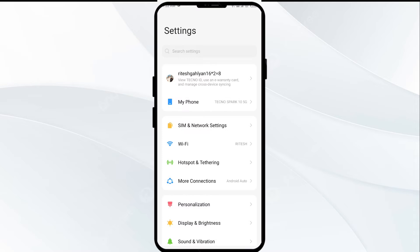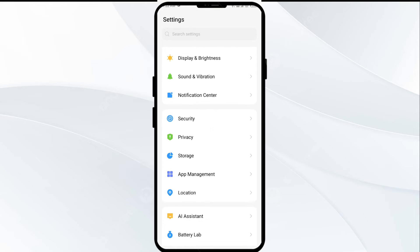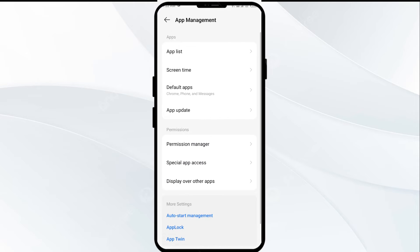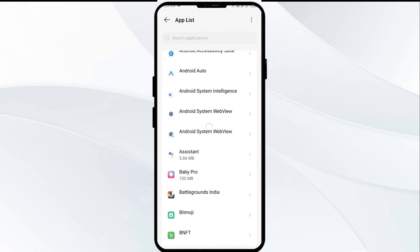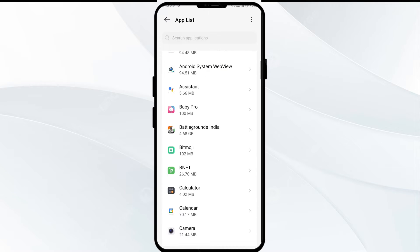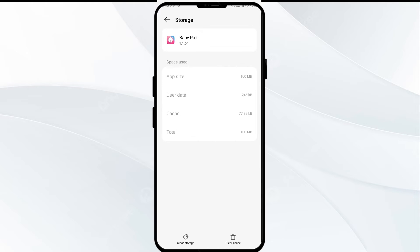Then navigate to App Manager. After that, select the VTech Baby Pro app from the app list. Then click on Storage and Cache. And finally, tap on Clear Cache to clear the app cache.